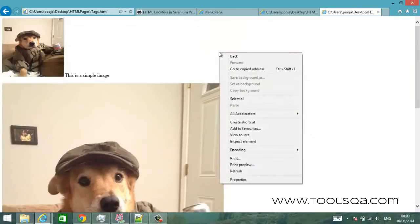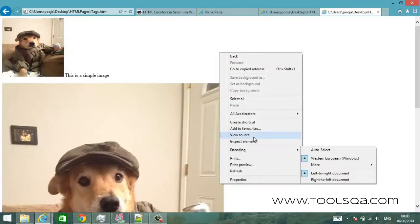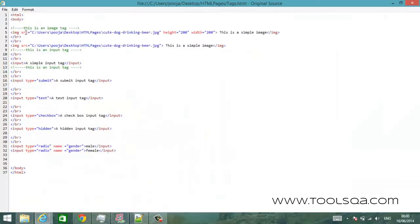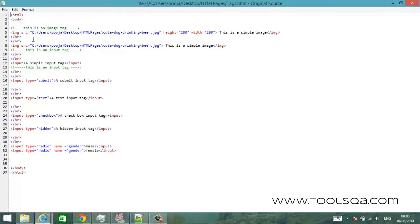One way is to right click on it, go to view source and try to read the elements yourself. Try to understand what different elements are present in the HTML document and what are the different attributes of these elements so that you can uniquely identify these elements. But this is a very painful task if the document is very big and complex.